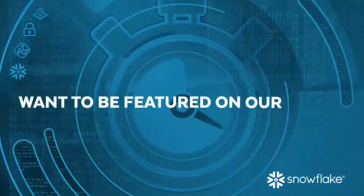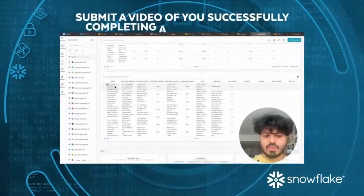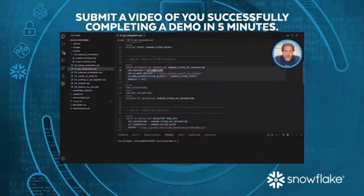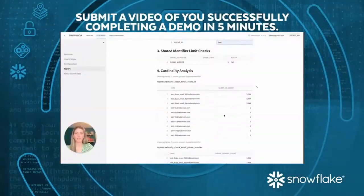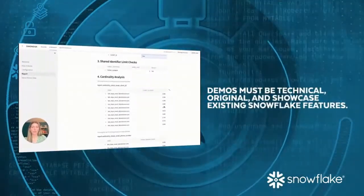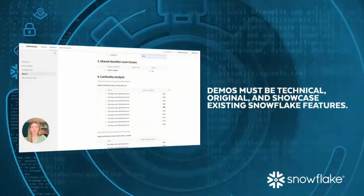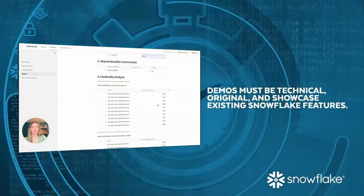Want to be featured on our show? Submit a video of you successfully completing a functioning demo within five minutes. Demos must be technical, original, and showcase existing Snowflake features.